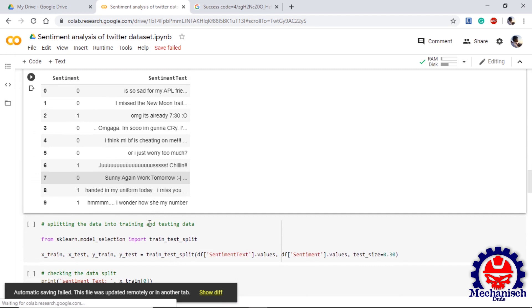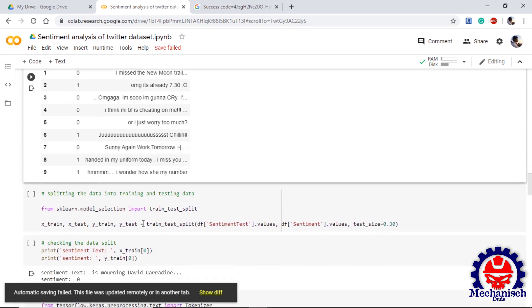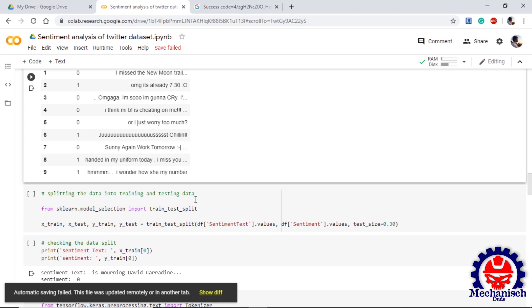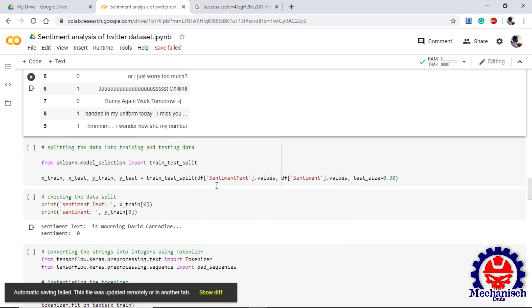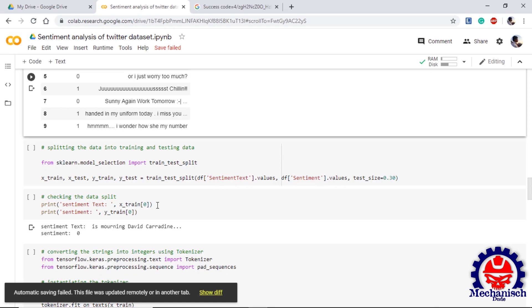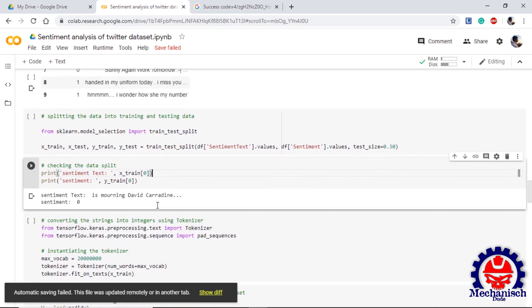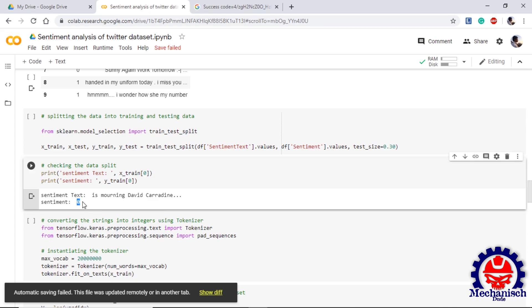If we check, we can see that the data is almost completely cleaned. The next thing is splitting the data into training and testing set so that it will help in our evaluation of model. For the split I am importing train_test_split from sklearn.model_selection. We split the sentiment text into x_train and x_test and sentiment in y_train and y_test. If we check the splitted data, we can see that the text is this and for this sentiment is zero.